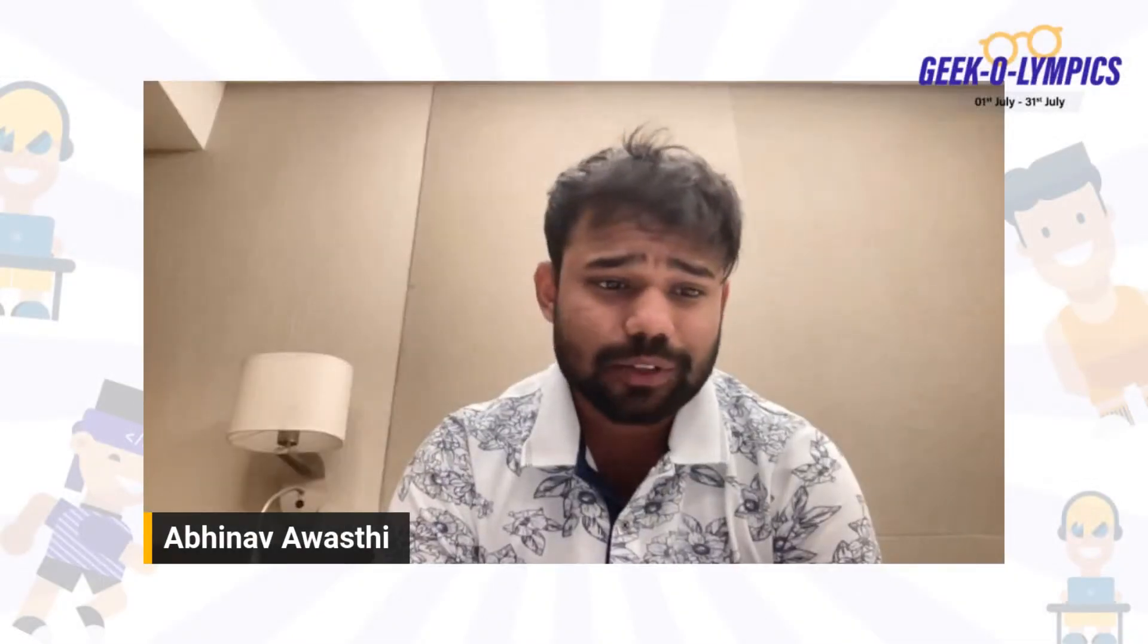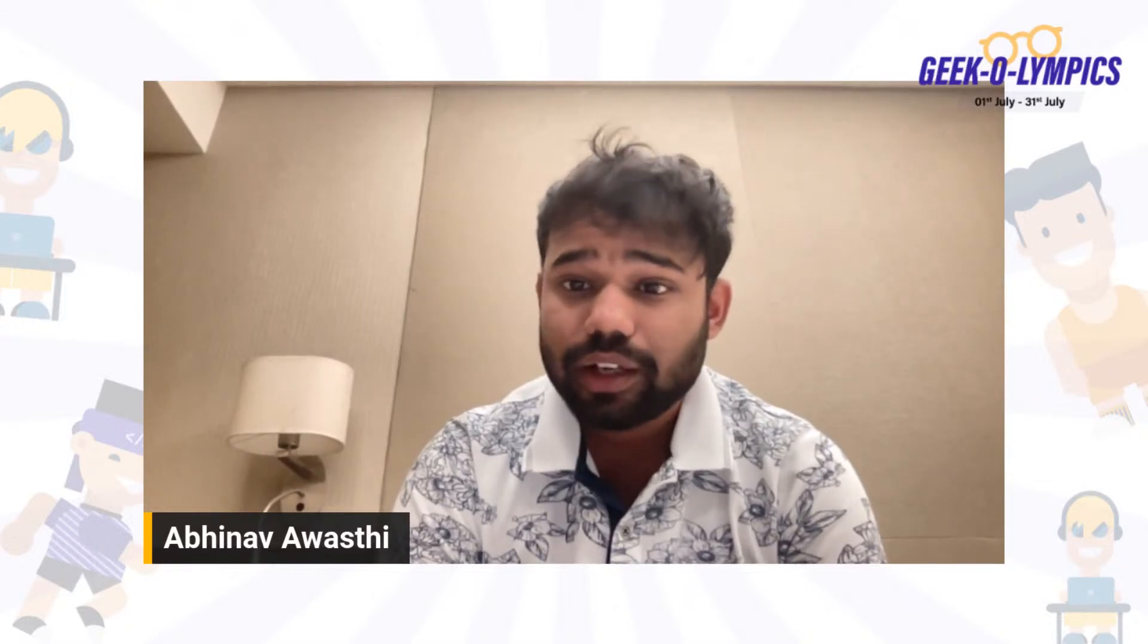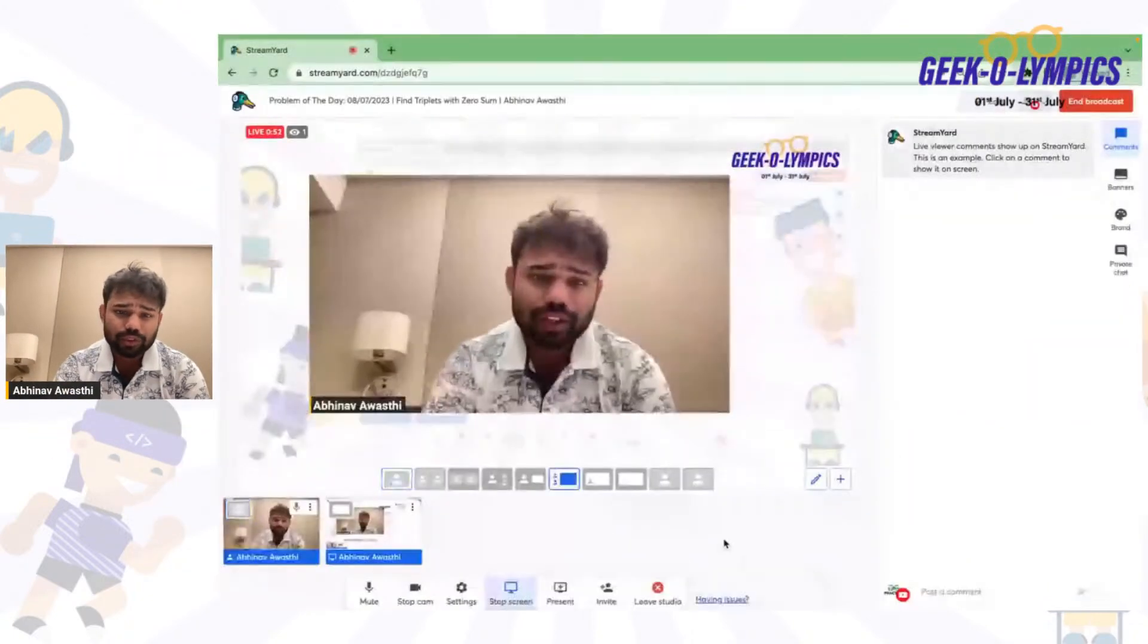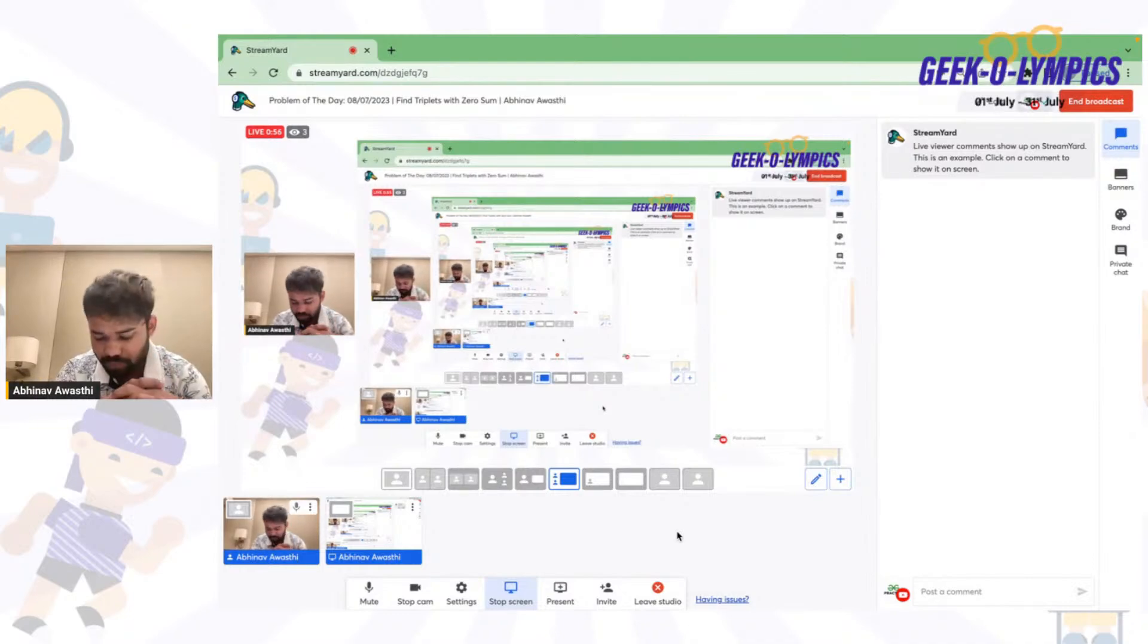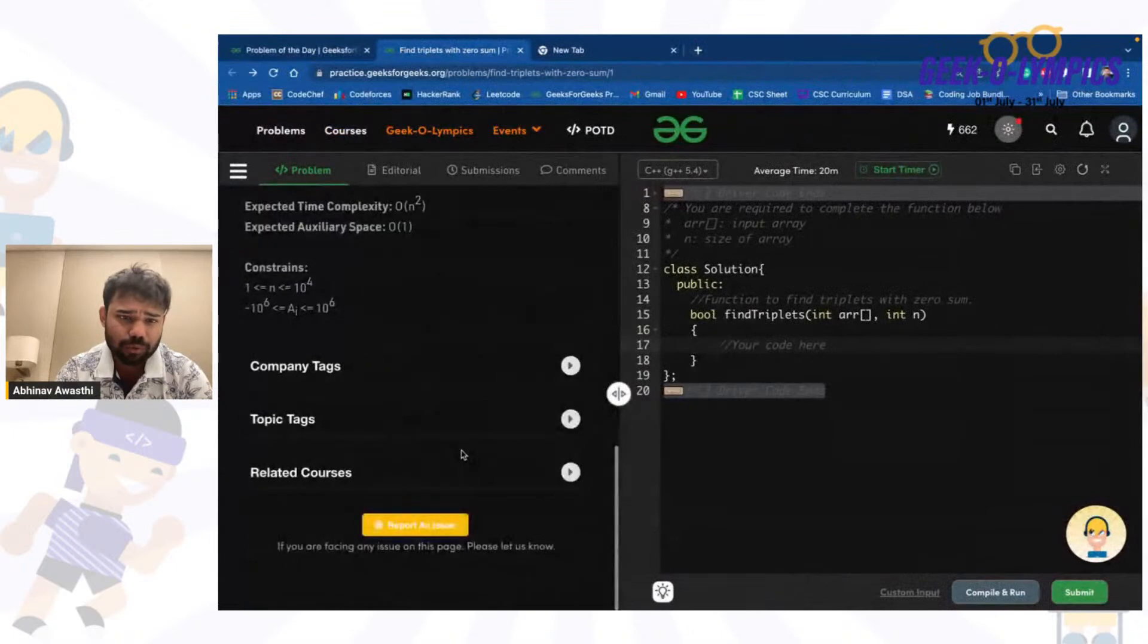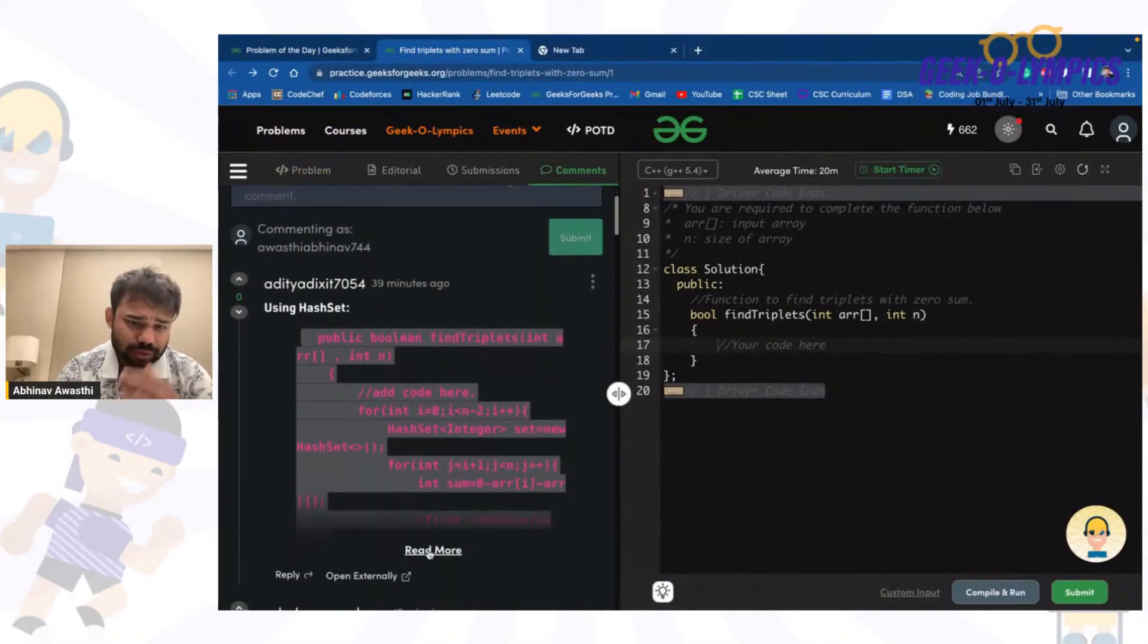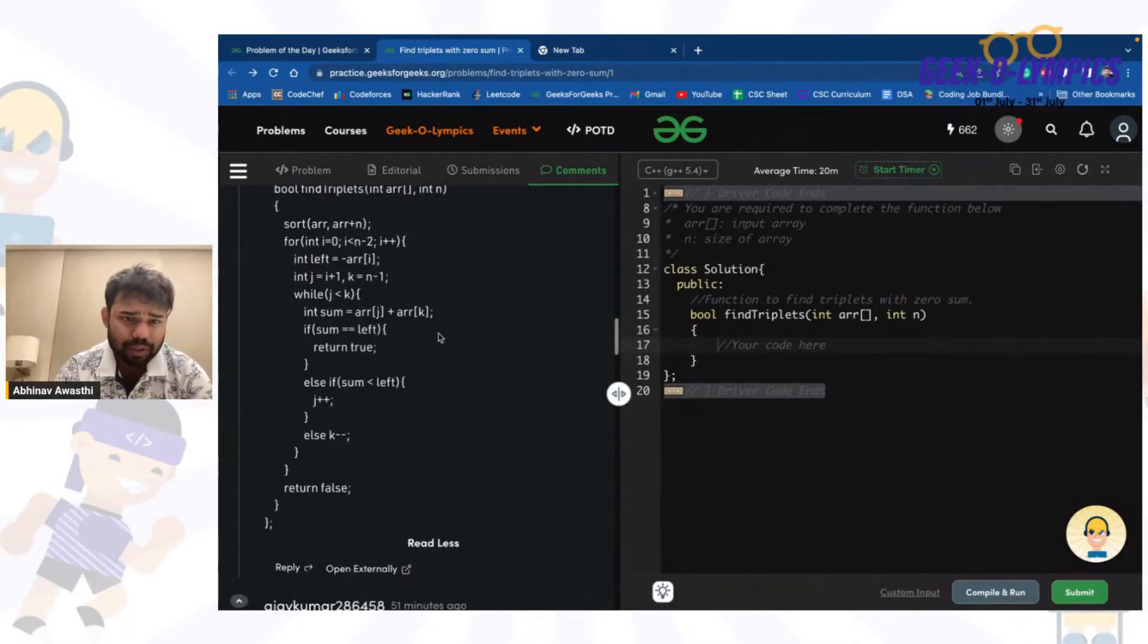Hello guys and welcome back. This is Abhinav. Today we are back with our next problem of the day, which is an easy problem called Find Triplet with Sum Zero. It is a problem similar to Two Sum where we can use concepts like hash set and some other approaches for solving this problem. First of all, please let me know if I am clearly audible and visible to you all so that we can start.